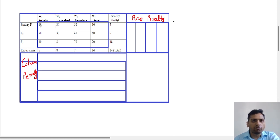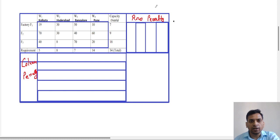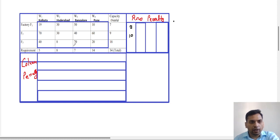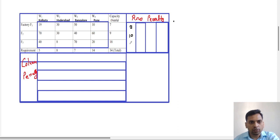In the first row, we search for the two least costs in the blue block. The two least costs are 19 and 10, and the difference is 9. The difference of the two least numbers from the second row is 30 and 40, so the difference is 10. In the third row, the two least numbers are 8 and 20, so the difference is 12.